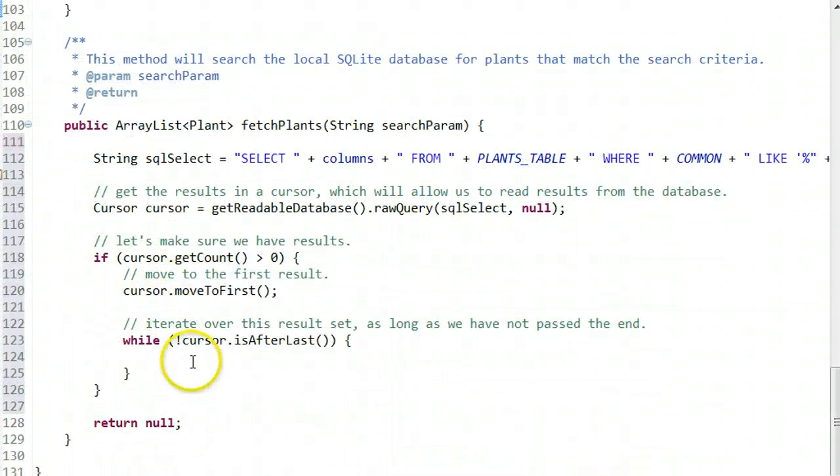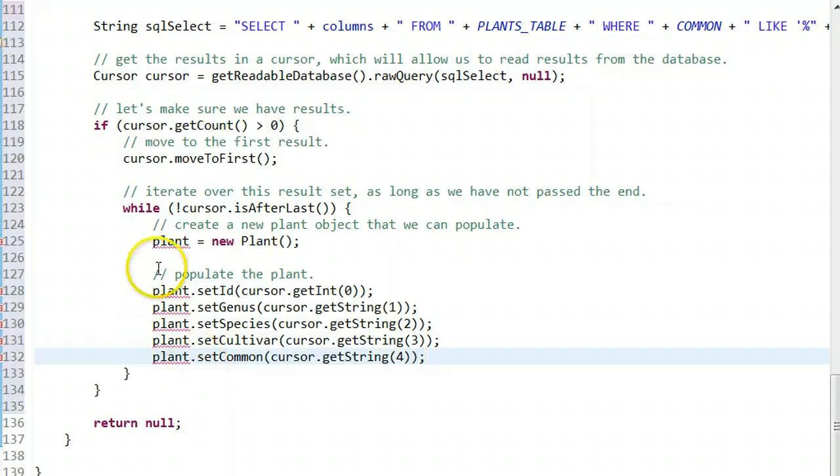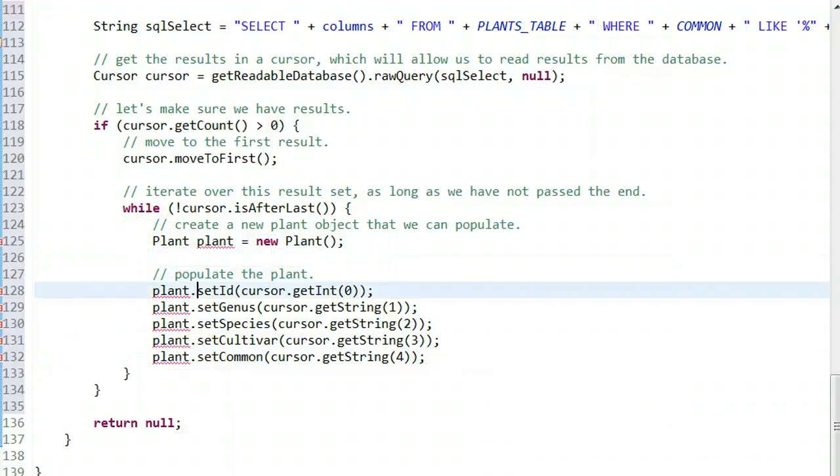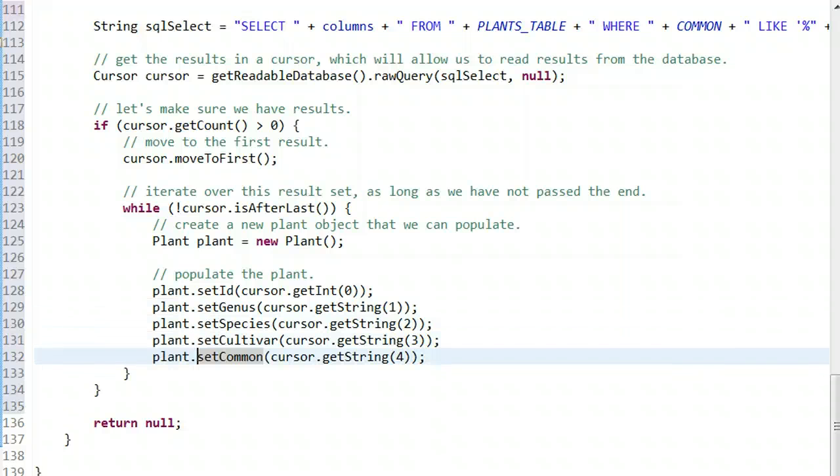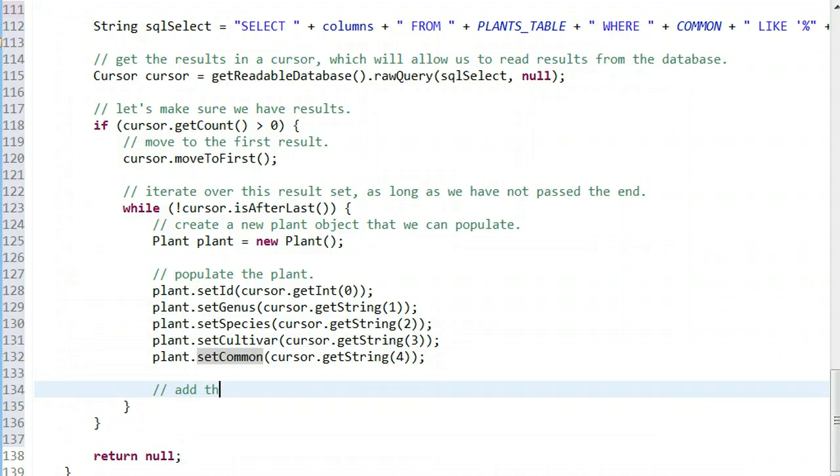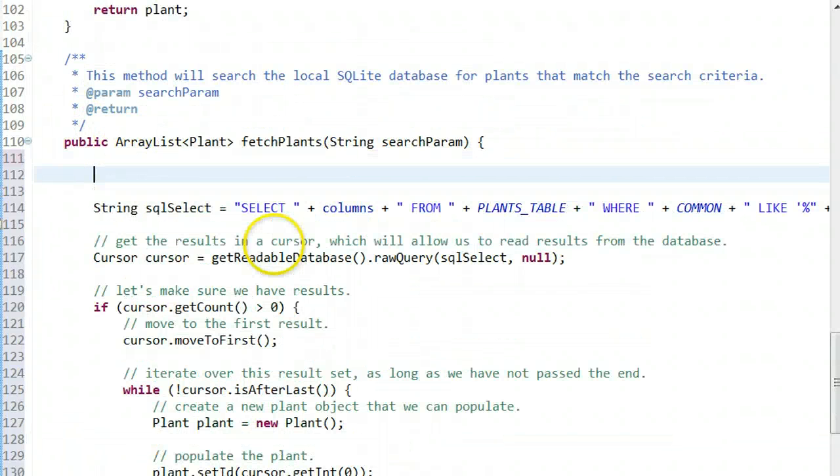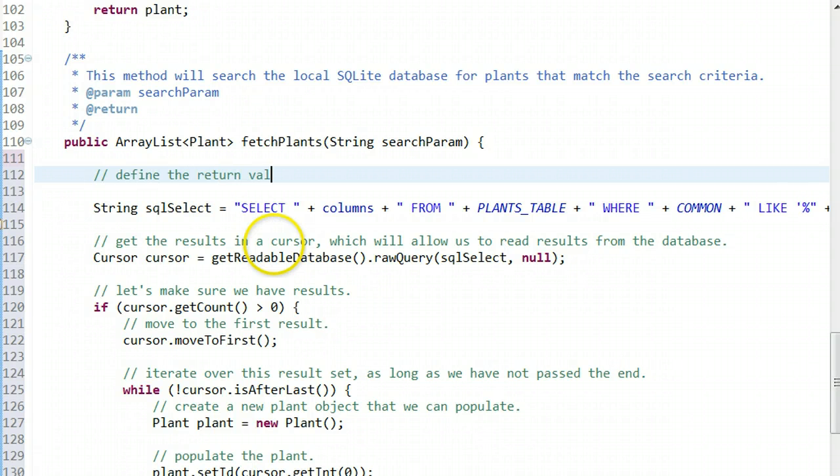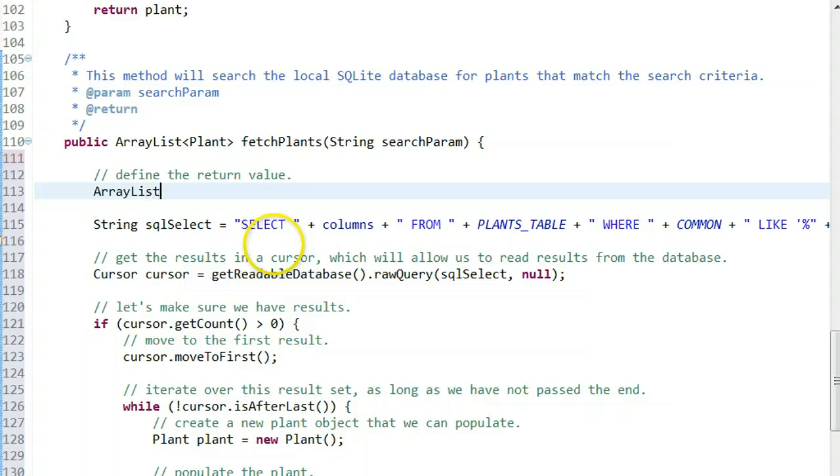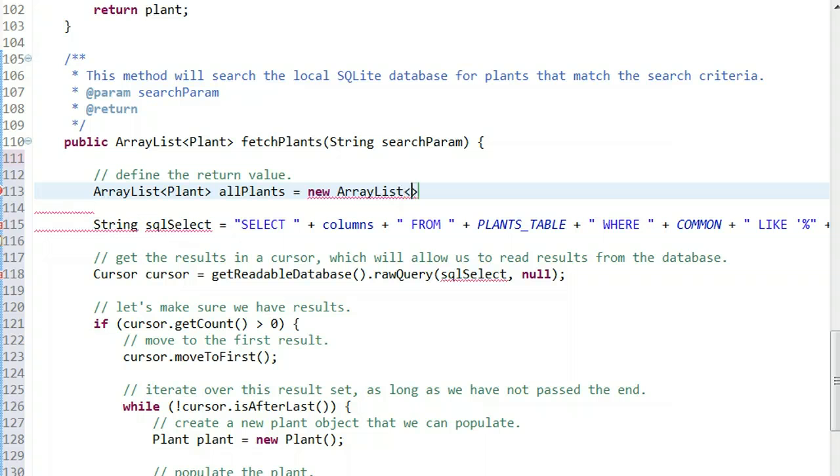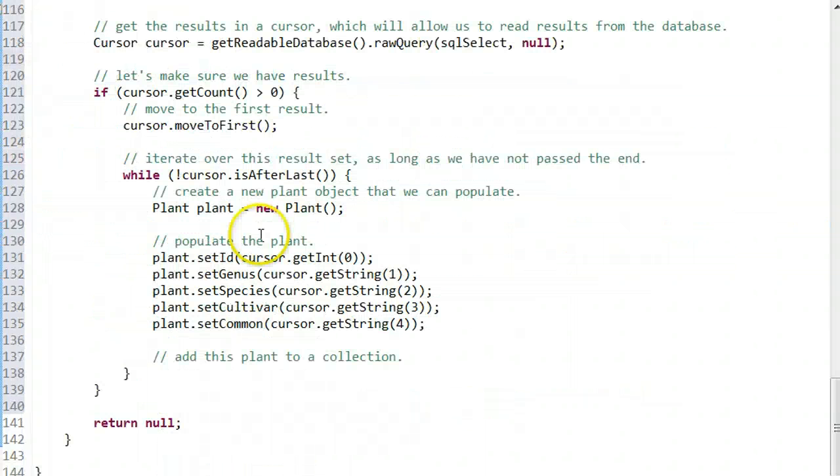Now I can grab this logic from before. Create a new plant object: plant plant equals new Plant. Populate the plant object just like we did before. We need to define the collection: define the return value ArrayList allPlants equals new ArrayList<Plant>.